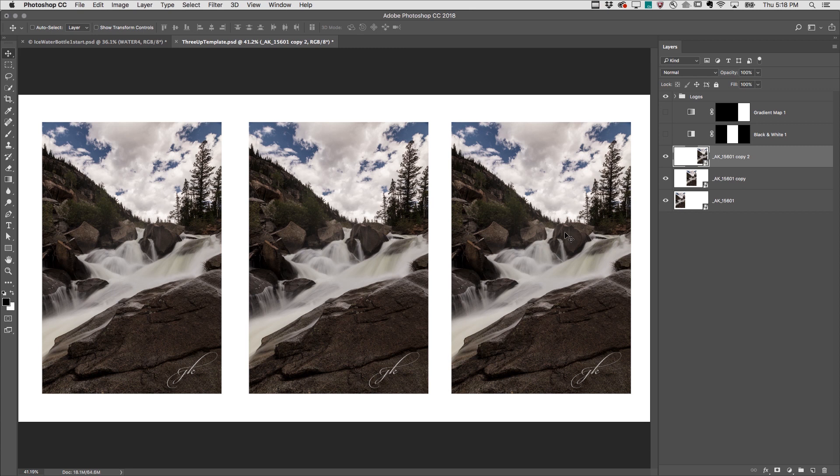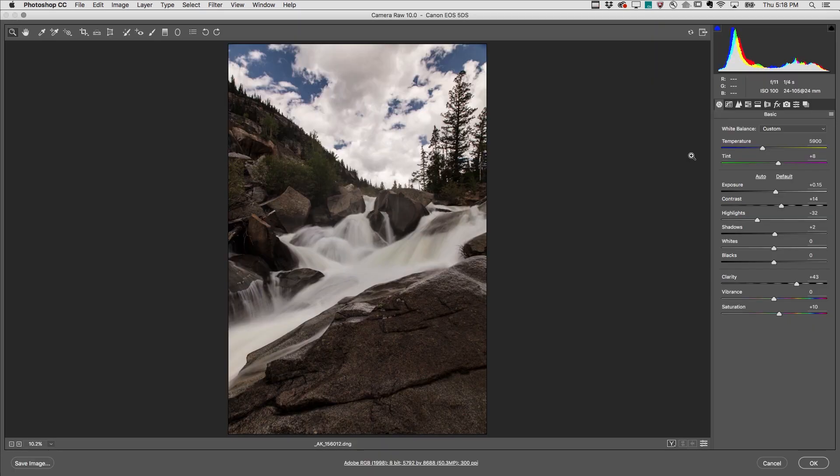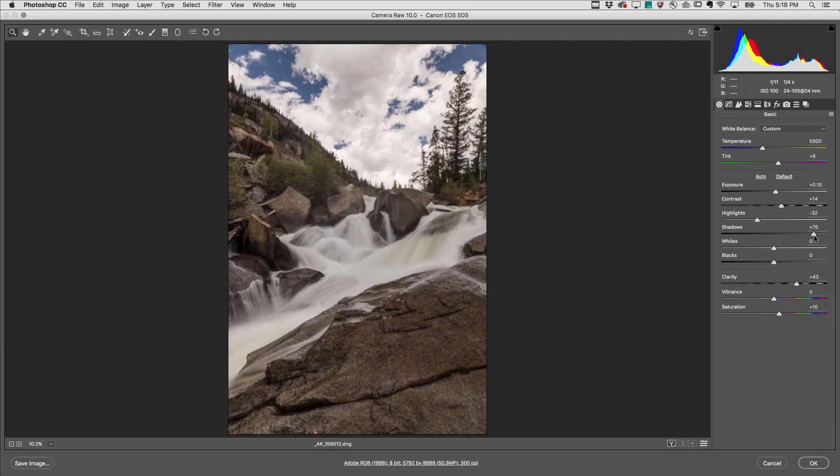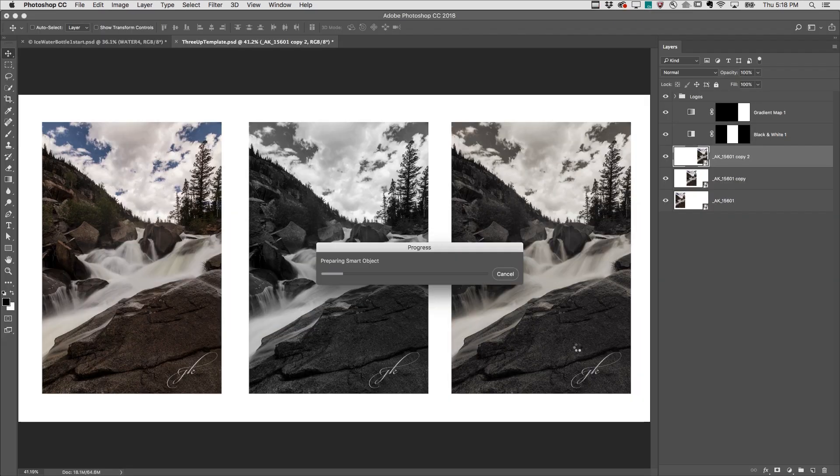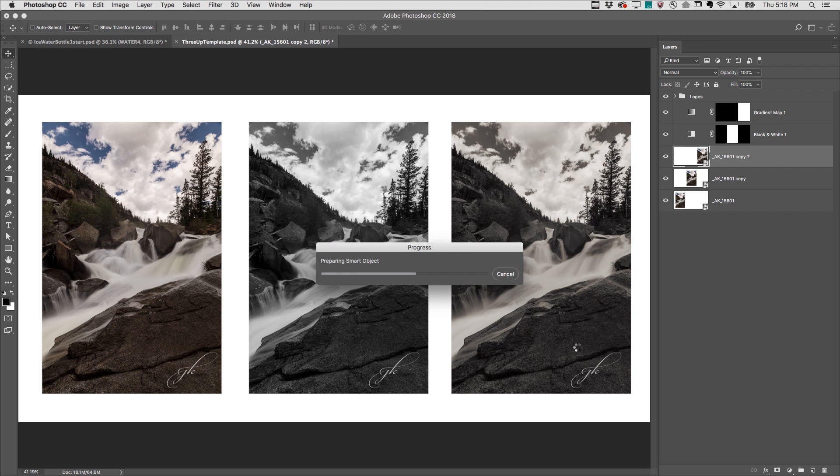Then I could add edge effects or other special effects, and if I need to make a change to the image, double-clicking on the thumbnail will bring up Camera RAW where I can make my edit. When I'm finished, not only does Photoshop update the original smart object, it also updates all of the instances.